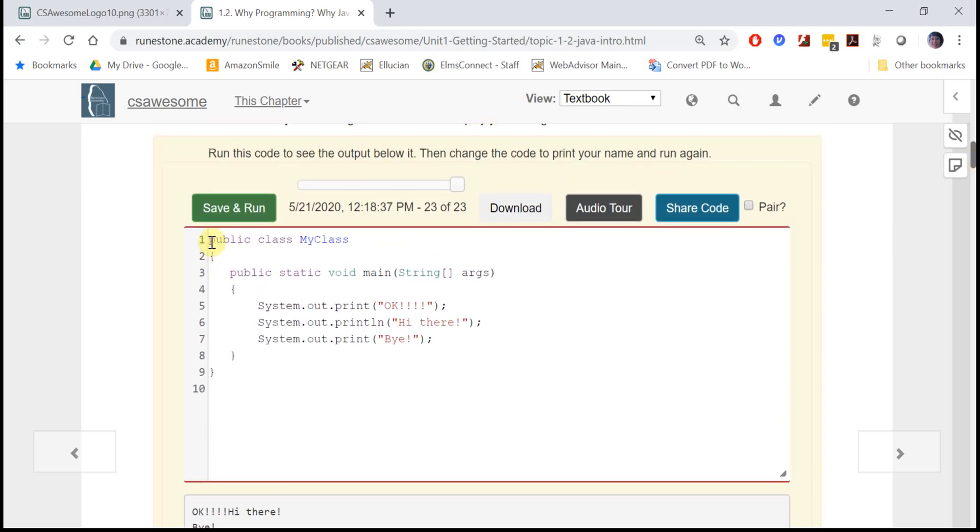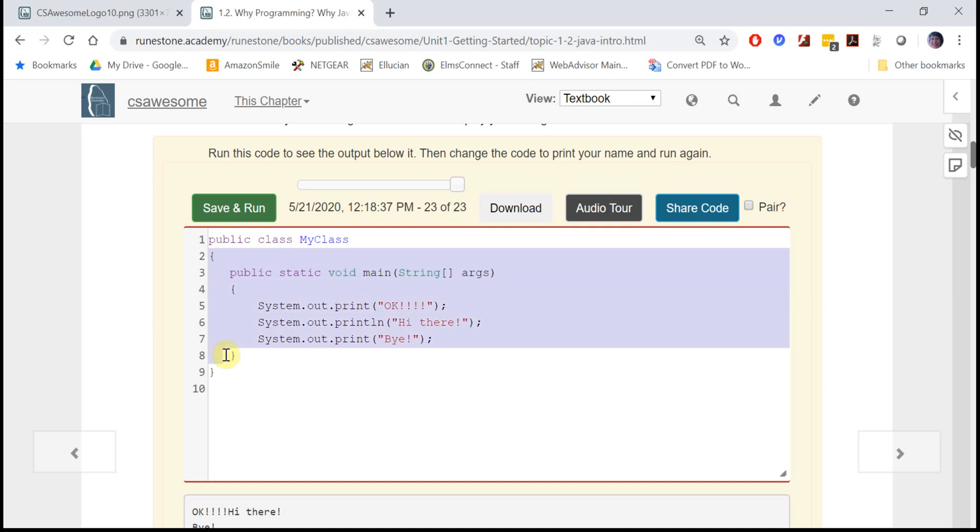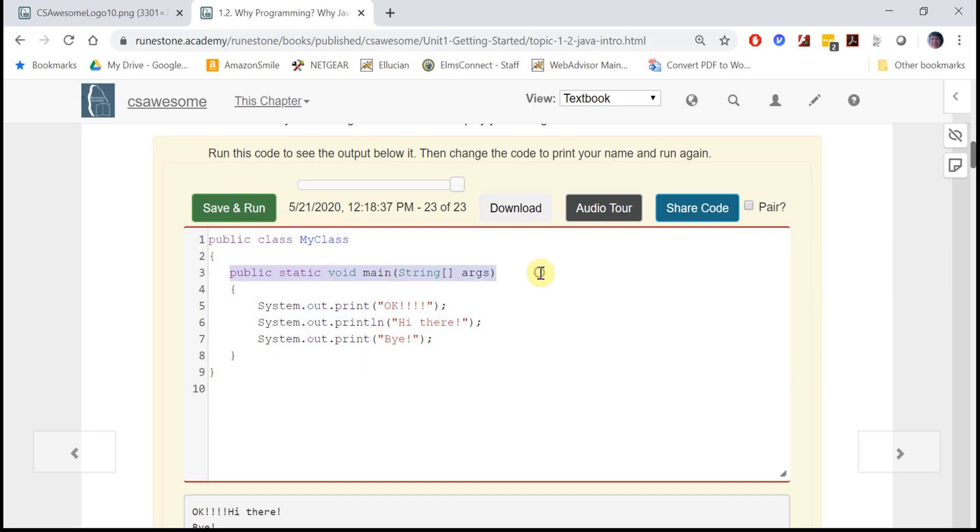All Java programs start with public class and then the name of a class which you can make up. Then inside the curly brackets you write the body of the class, and inside there you usually have a main method.